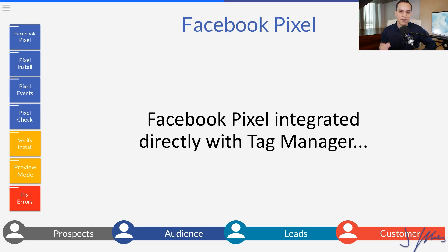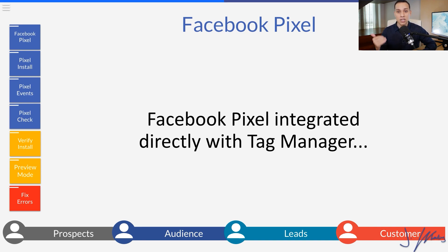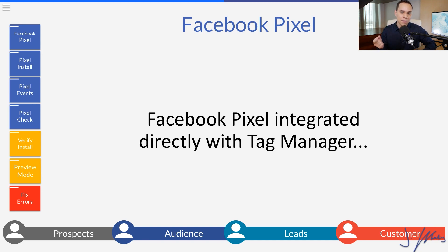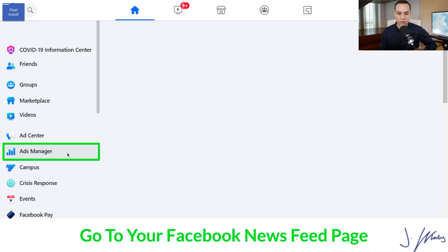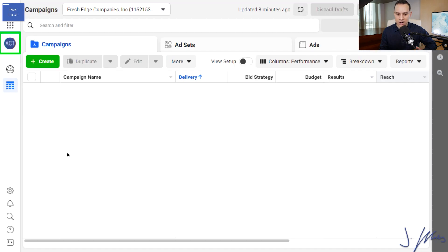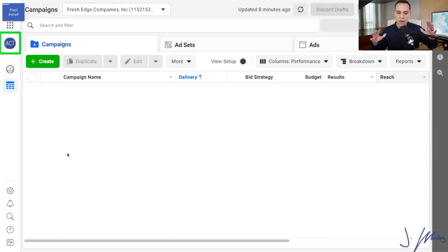Now the good news is Facebook actually has a direct integration with tag manager and I recommend using it, especially if you're just getting started. You can always change up the installation to get more advanced in the future. So let's go ahead and start over on Facebook. You're going to want to navigate to your ads manager.